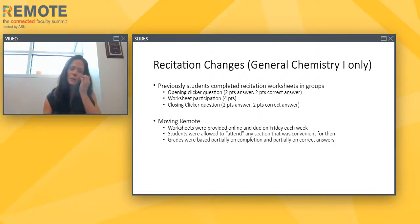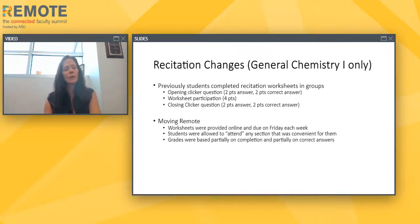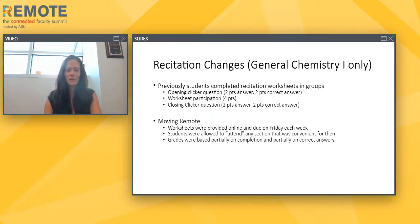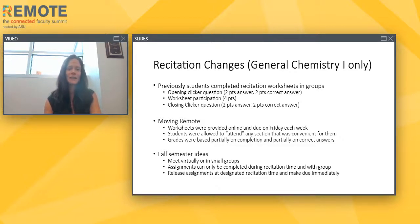Going remote, we provided the same worksheets online and cut out clicker questions — so there was no mandatory attendance. Worksheets were due on Friday each week, and students were allowed to attend any virtual section convenient for them. Grades were based partially on completing the worksheet with a small portion for correct answers. This did not work very well. Students chose to just do the worksheets on their own and submit them by Friday, not working together or attending any virtual recitation sections — leaving those sessions essentially empty.